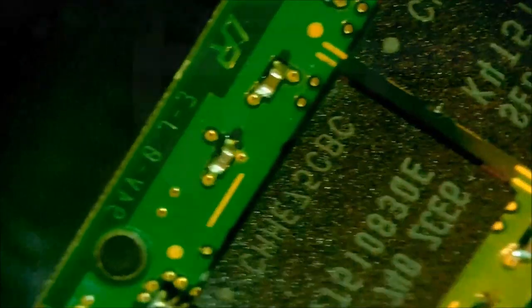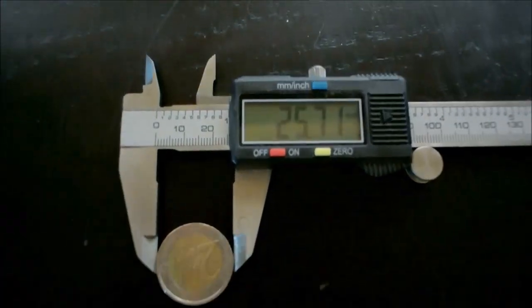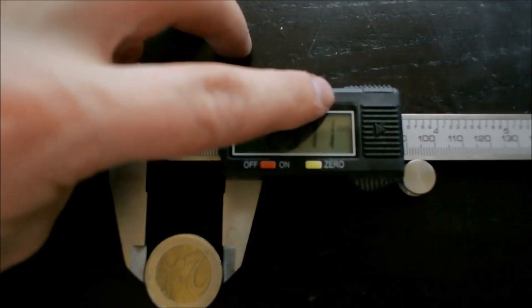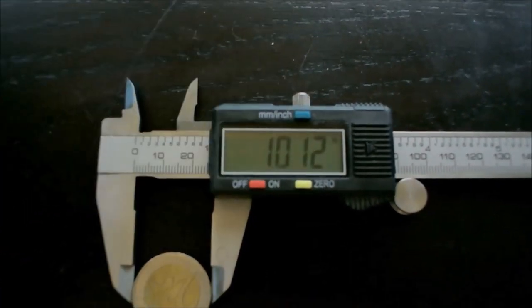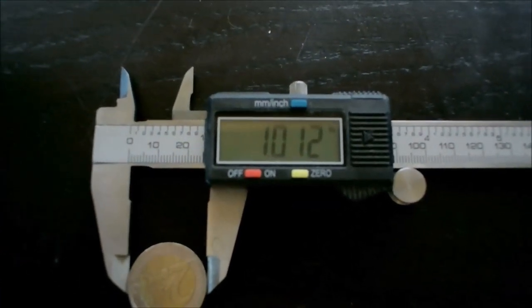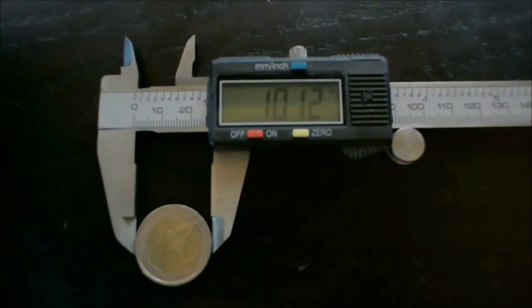Lastly we have a 2 euro coin just to show how much detail you can actually see with this contraption. Thank you for watching!